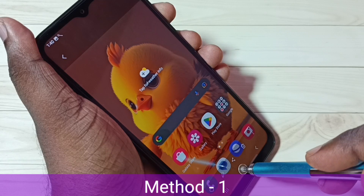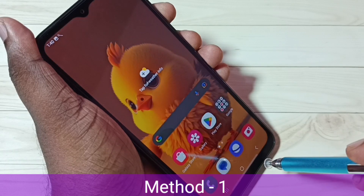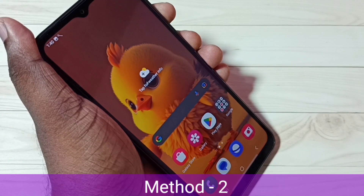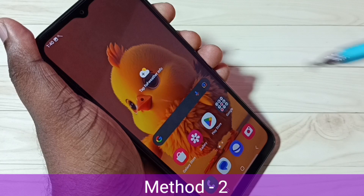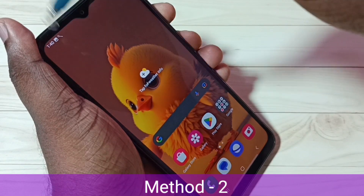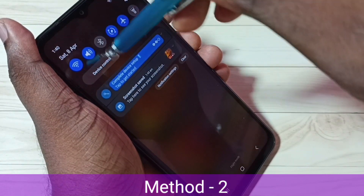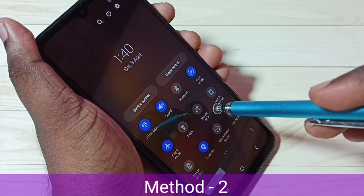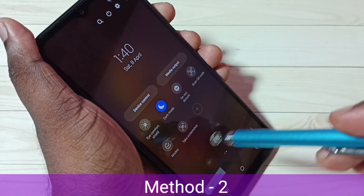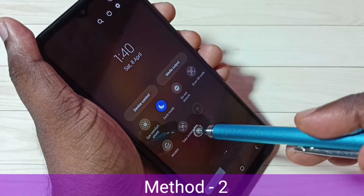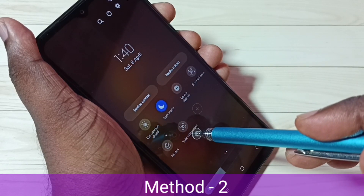Just press and hold volume down and power button together for one second. Now let me go to method two. From the top, swipe down, then again swipe down, then swipe left. Here we can see the 'Take Screenshot' button.